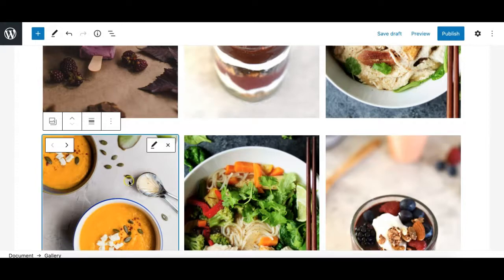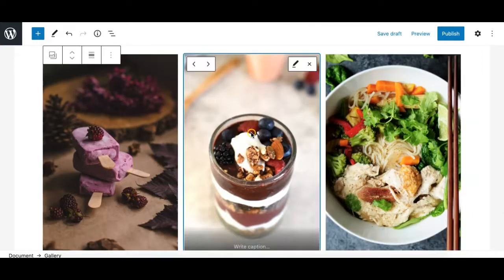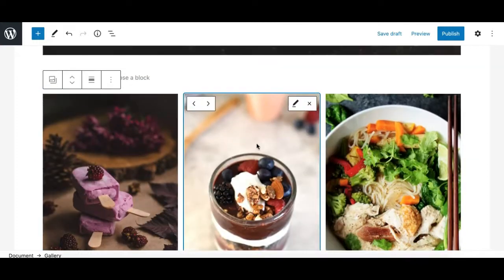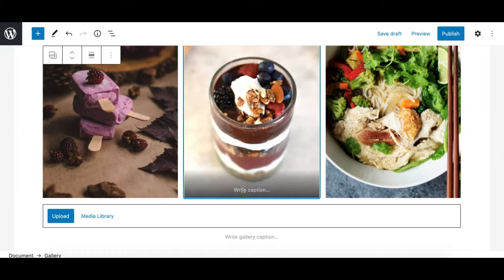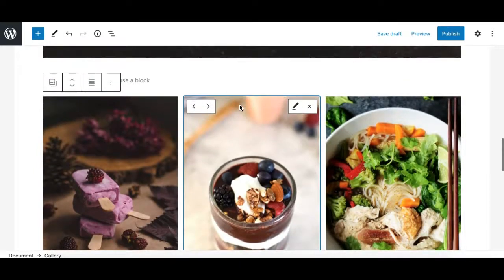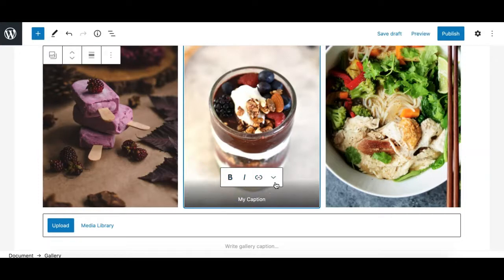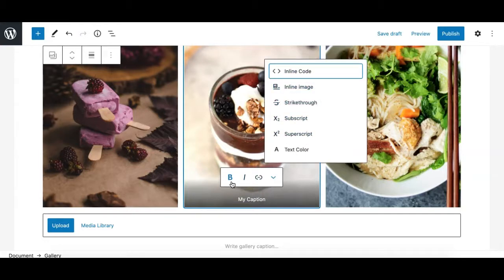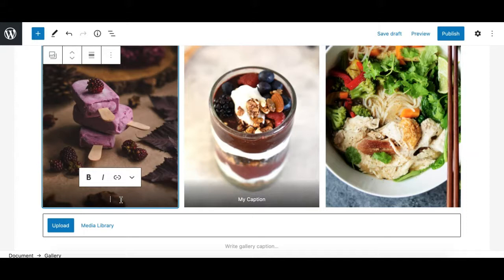Now let's see the options for individual images in the gallery. When you click on a particular image, it gives you options at the top and bottom. It allows you to write a caption for that particular image, format it, link it anywhere, and apply additional formatting. This makes it easy to write a caption for individual images in a Gutenberg gallery block.